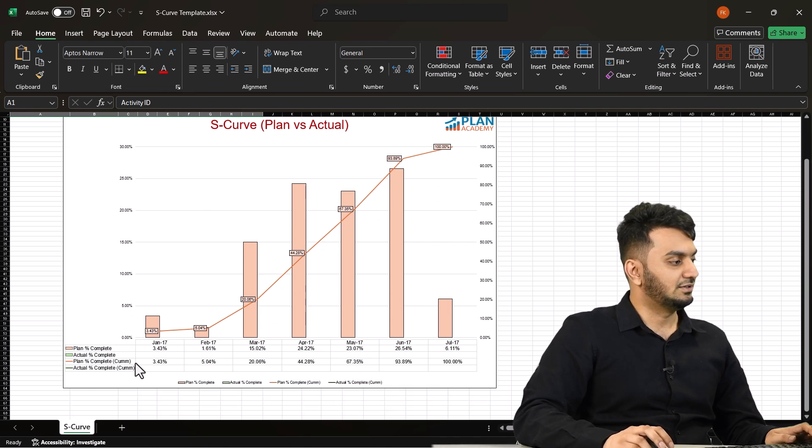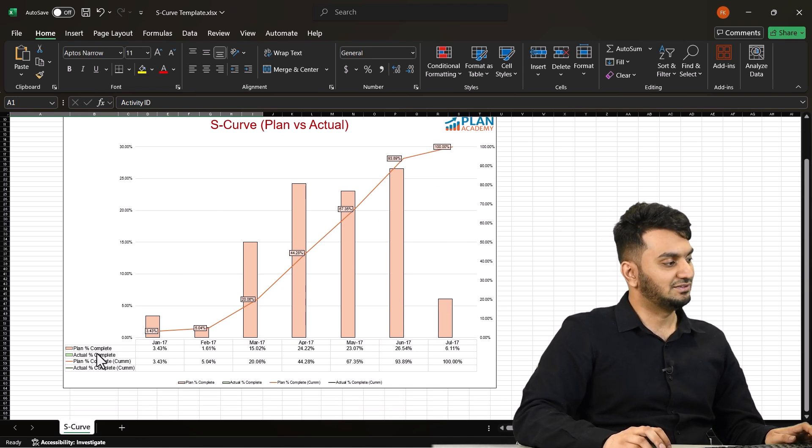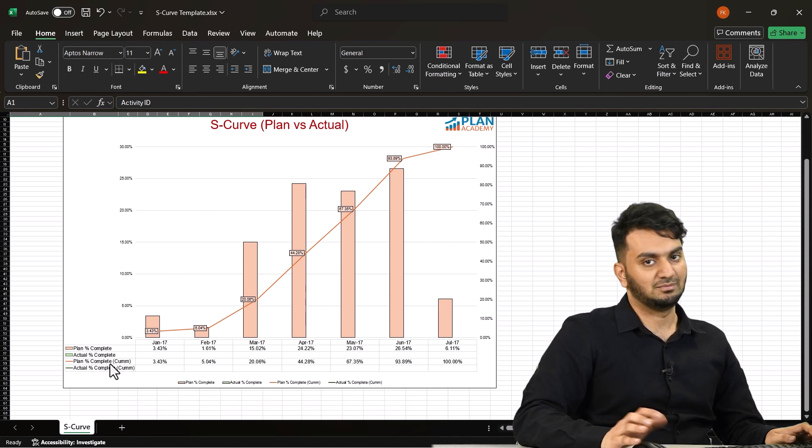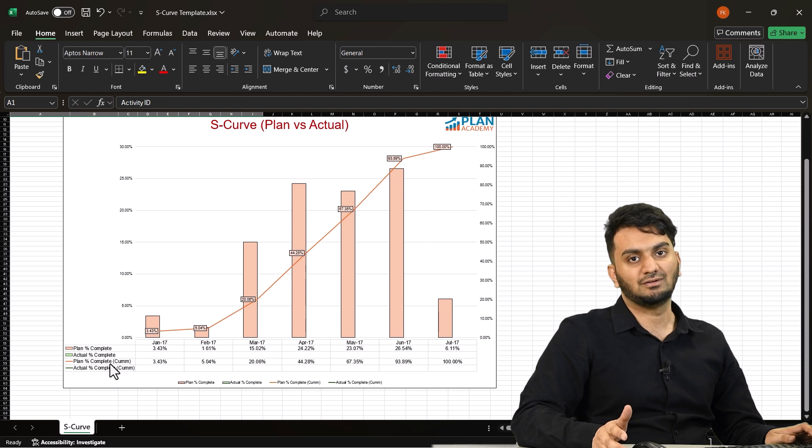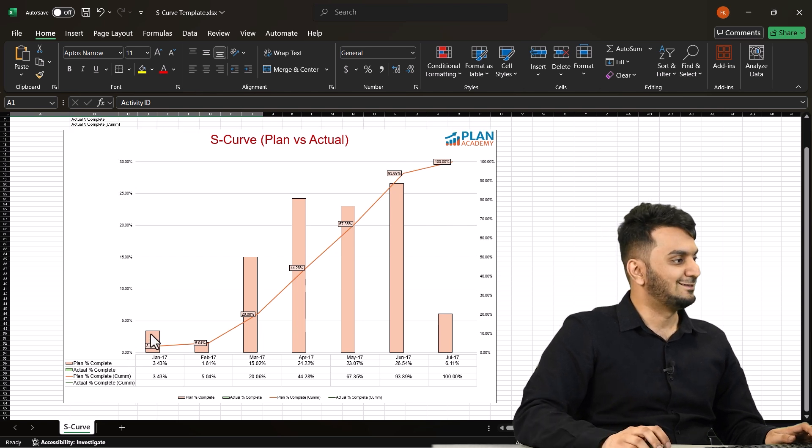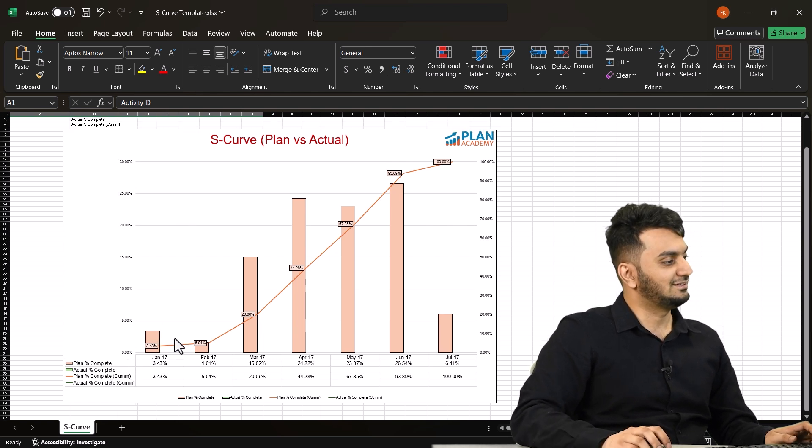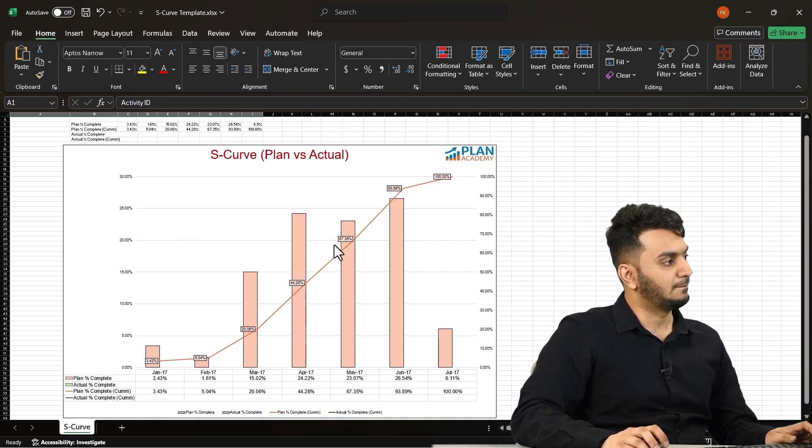Once you do that you will get your S-curve from our template. You can see here you have plan percentage, actual percentage, plan percent cumulative and actual percent cumulative.